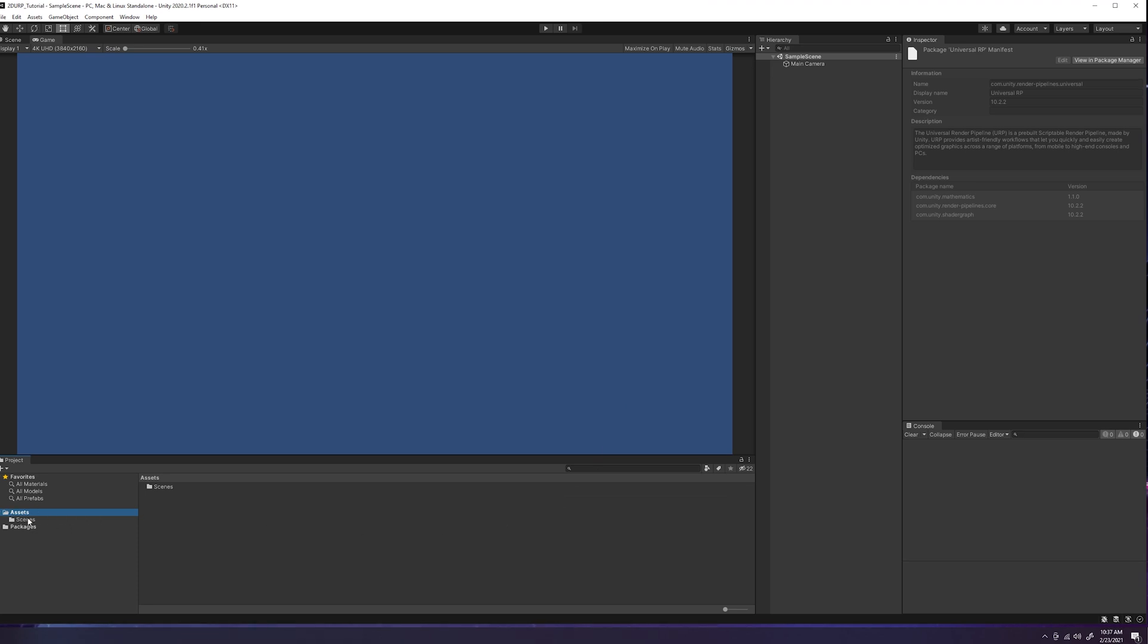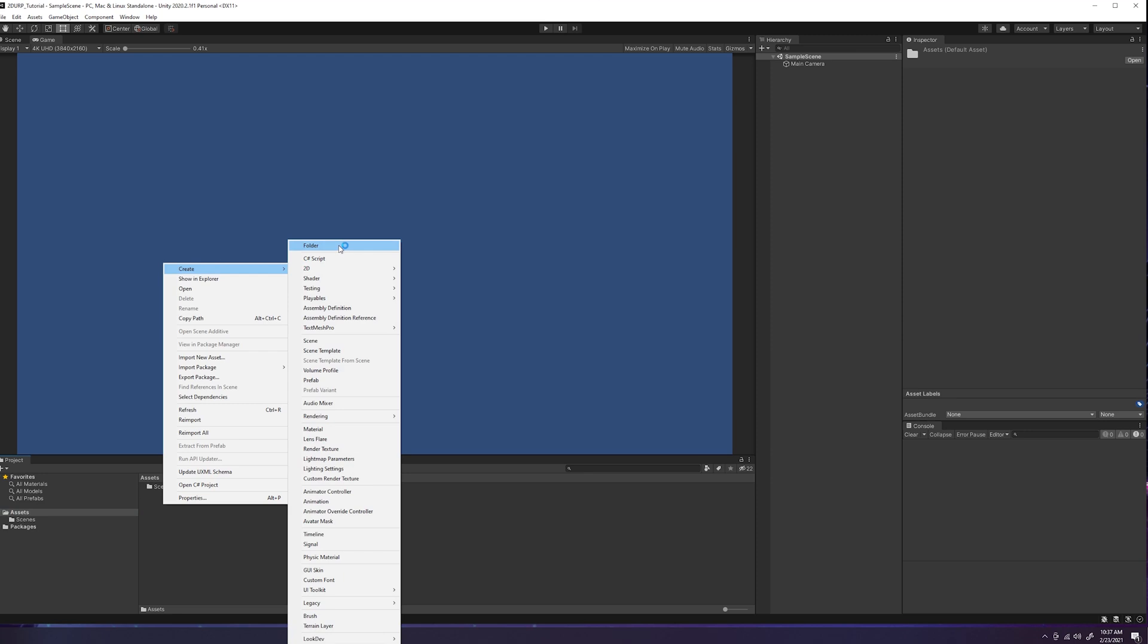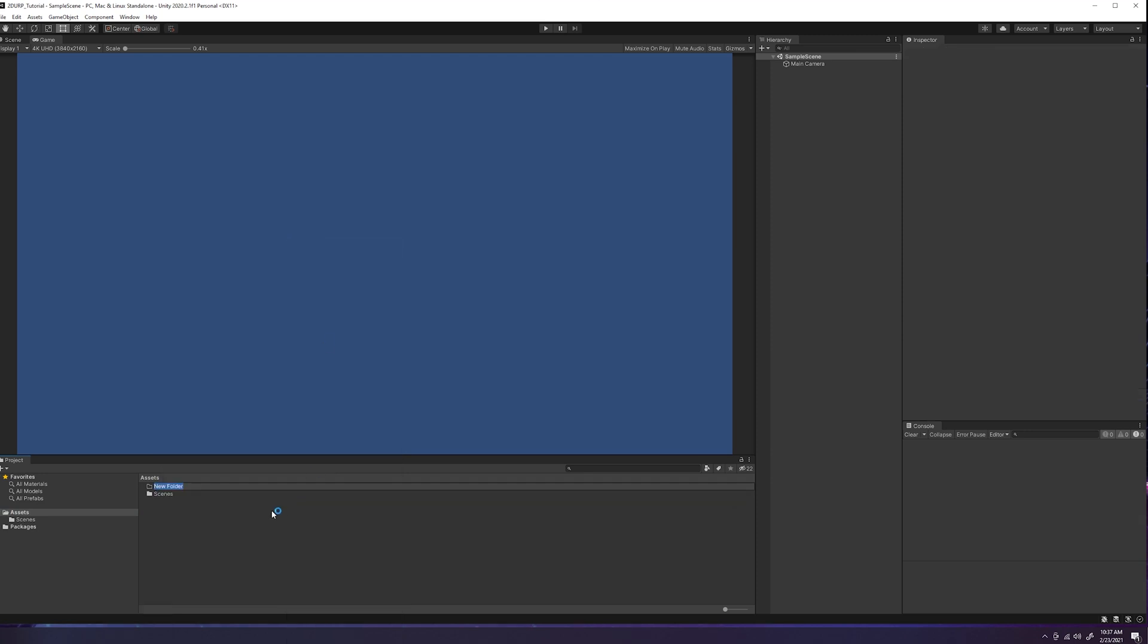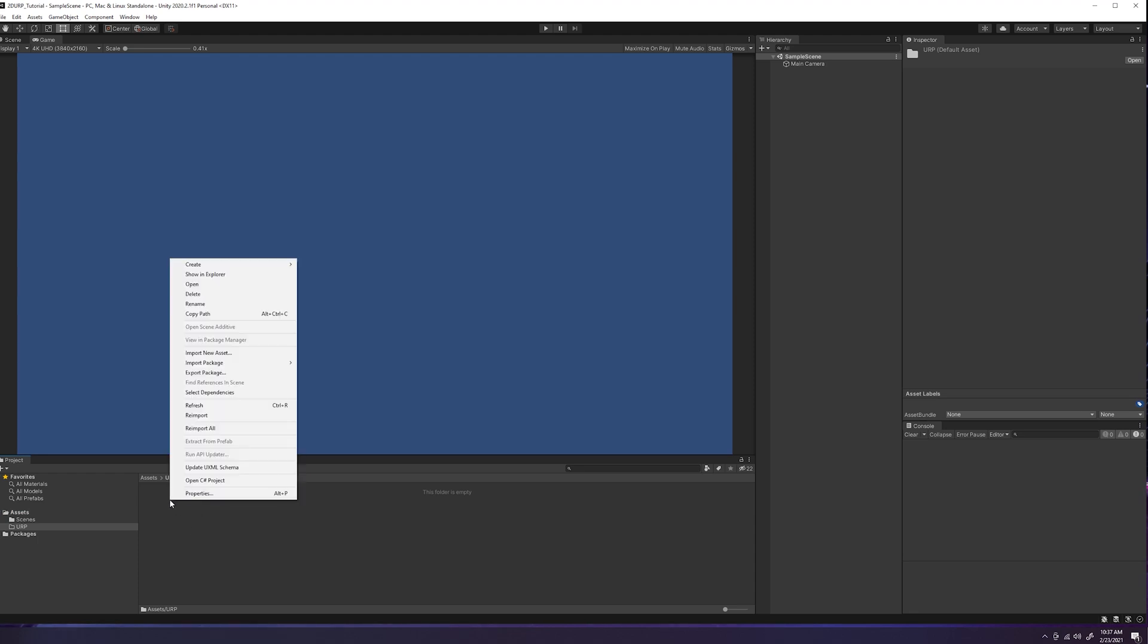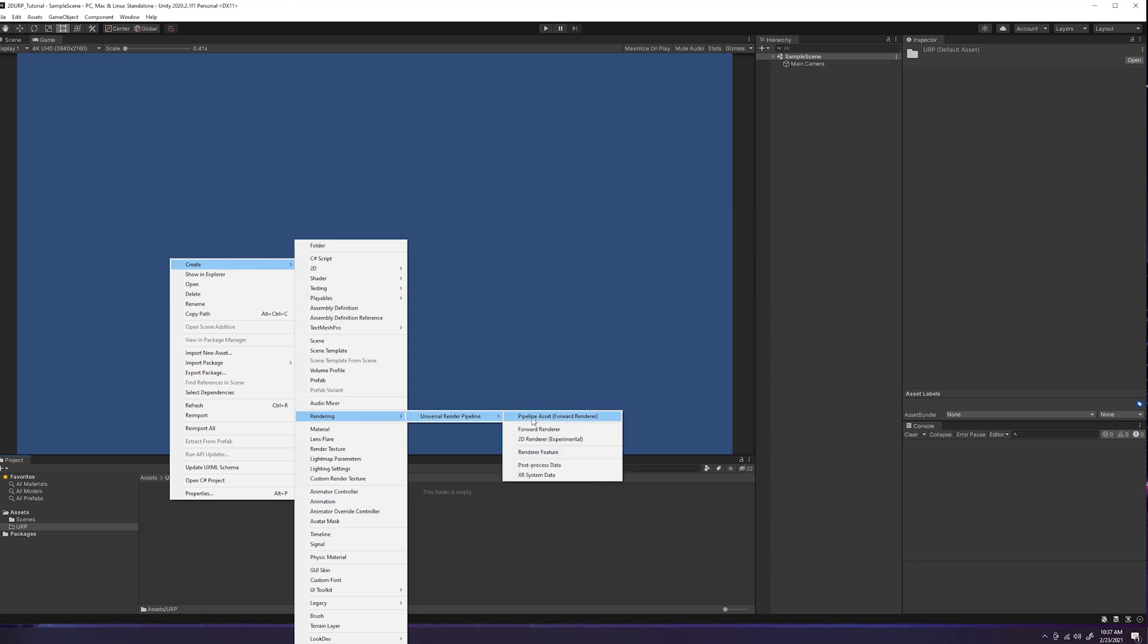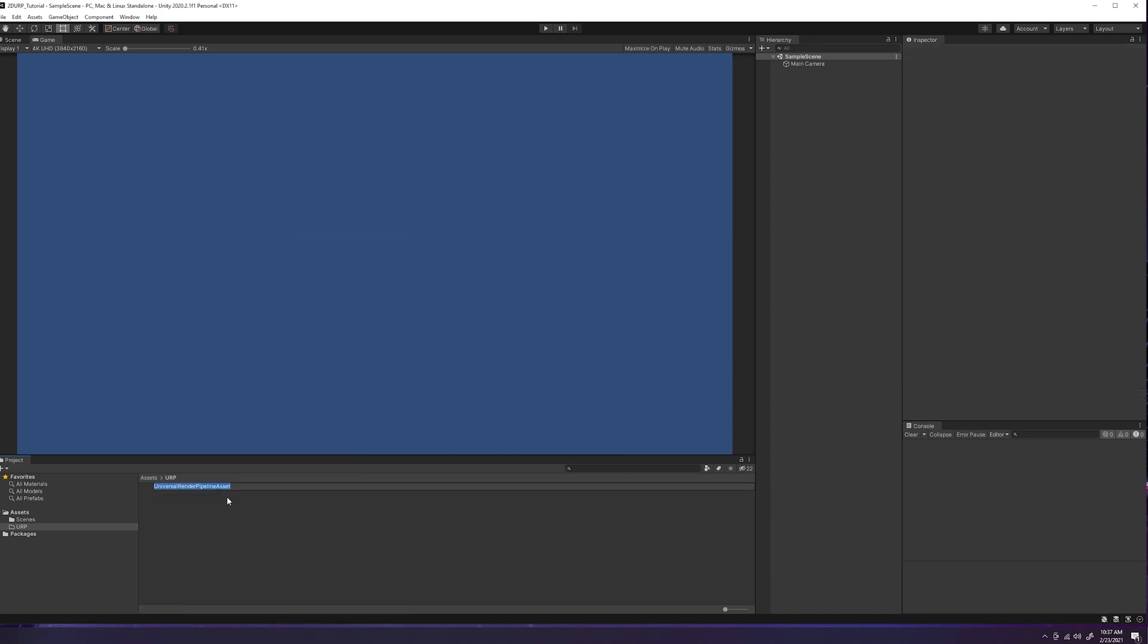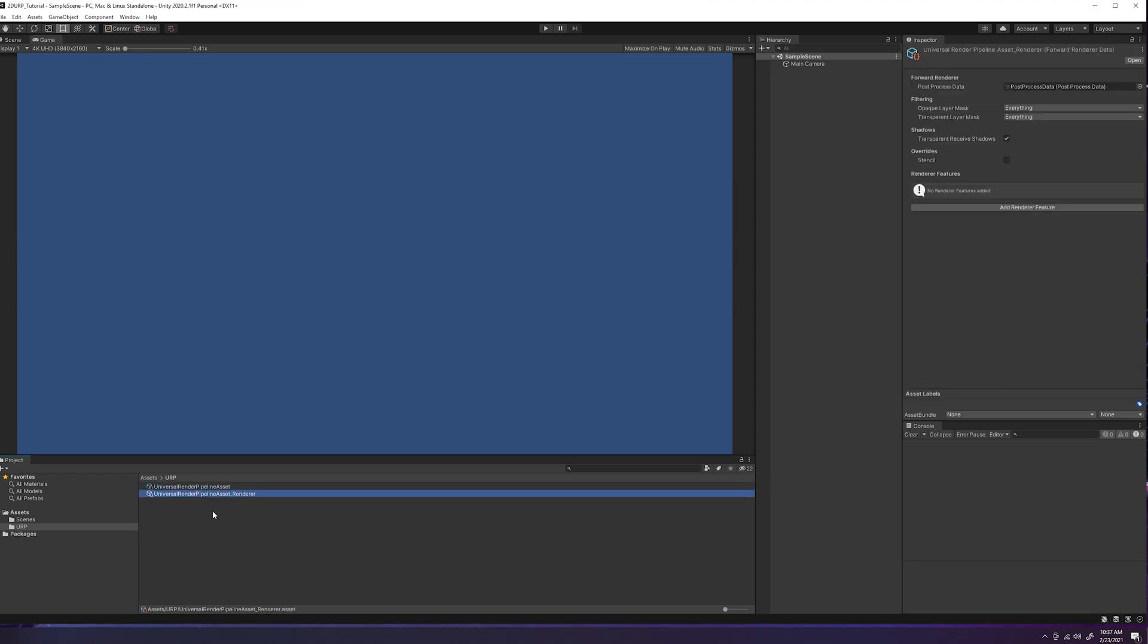So now what we need to do is create a universal render pipeline asset and forward renderer or render data. To keep this nice and clean, we're going to come over to our assets folder, right click, and create a folder. Let's just call this URP for right now. We're going to double click inside the URP folder and we're going to right click again, create, rendering, universal render pipeline, and then you're going to select the pipeline asset. Now the pipeline asset is going to create the pipeline asset and the forward renderer. So you'll see when I click this, we'll just keep it as that name. We click enter and now we get the pipeline asset and the pipeline asset renderer.